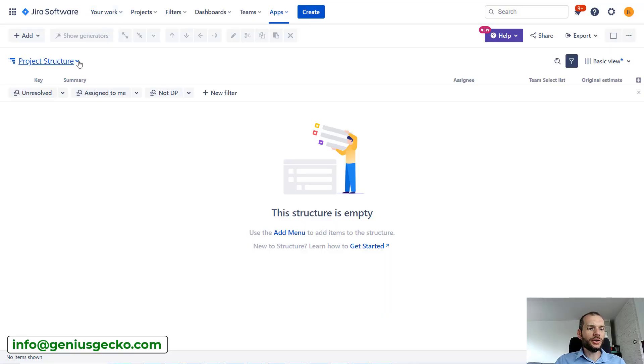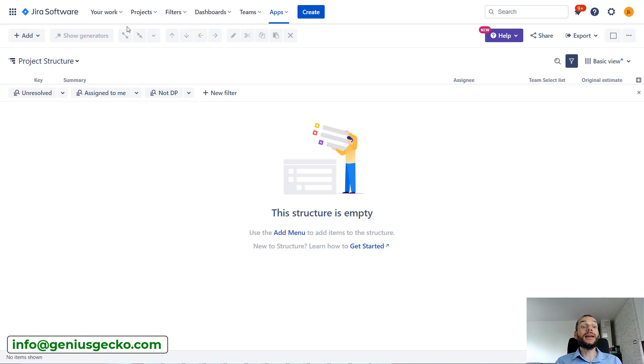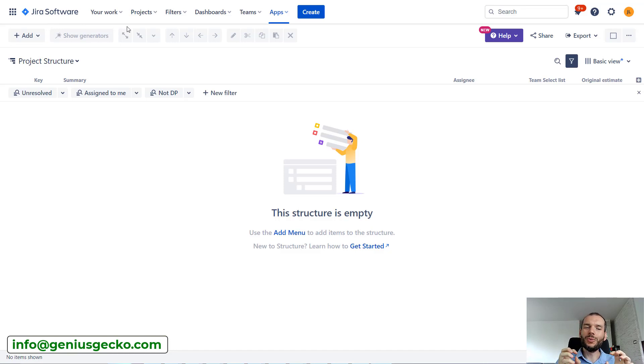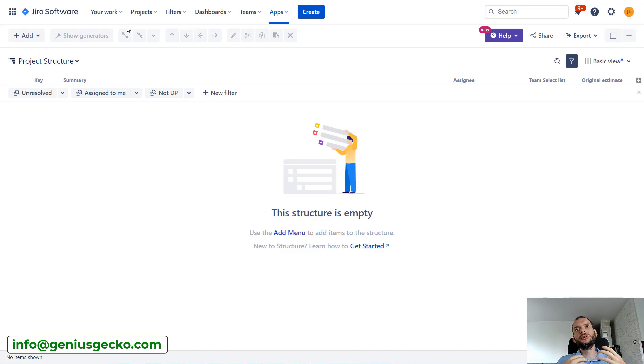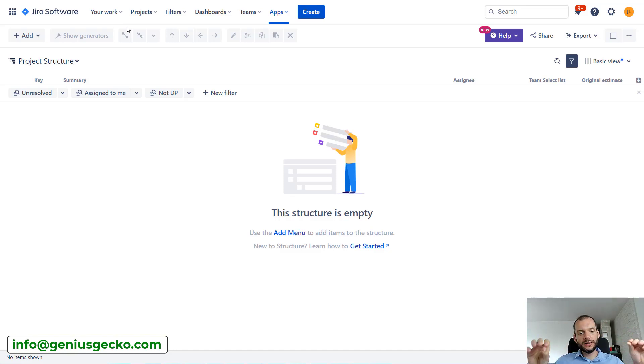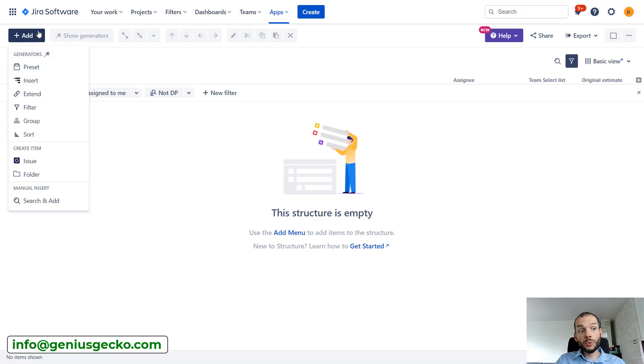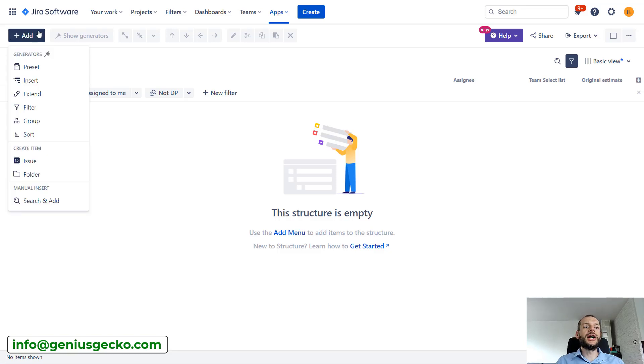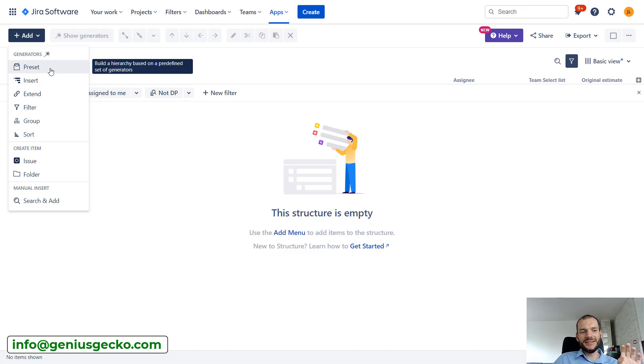Alright, so over here I have an empty structure. Let's see how I can populate this with data. For the start, let's imagine that we want to have over here issues from a single Jira project and structure would be basically what we would expect from an agile team. So epic at the top, below that maybe tasks or stories and below that subtasks. In the empty structure we can click over here 'Add' and we have several options. So let's first look at the preset.